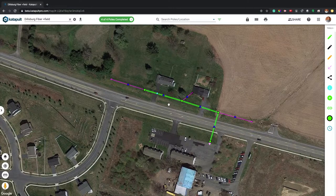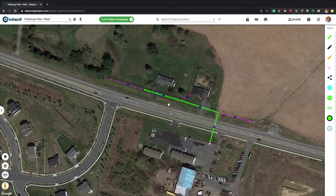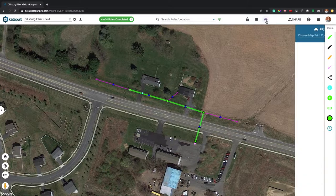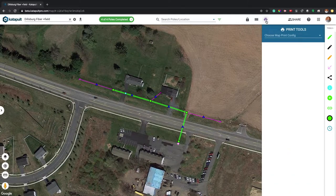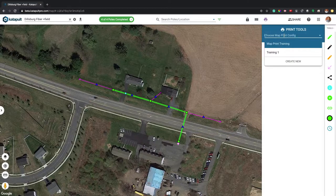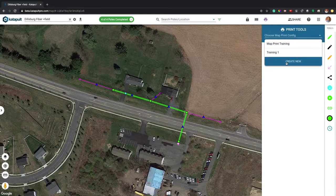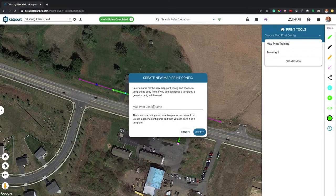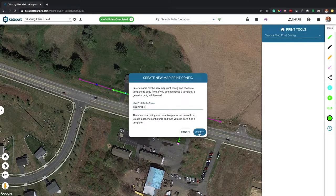One of Catapult Pro's newest features is the addition of map prints. Click the print button at the top of the screen to begin. Select an existing print configuration or create a new one.